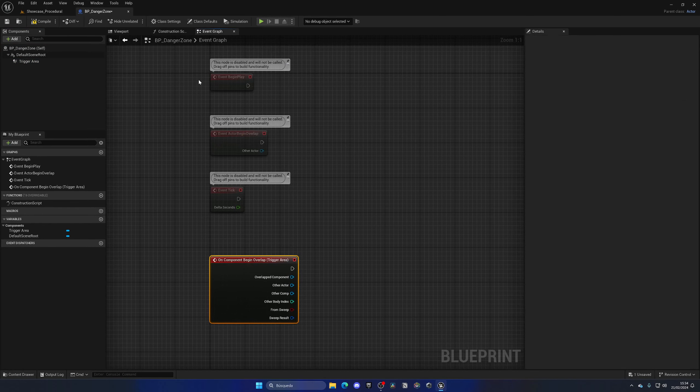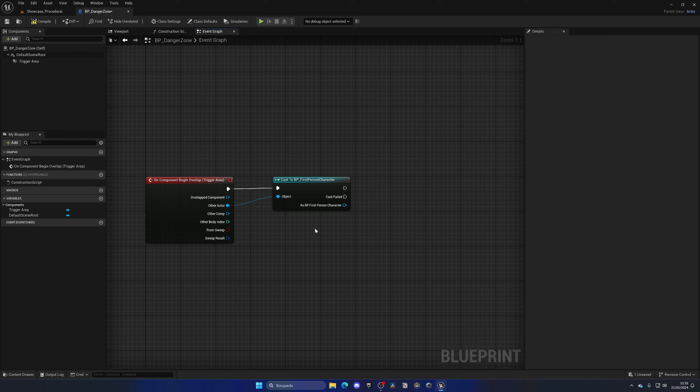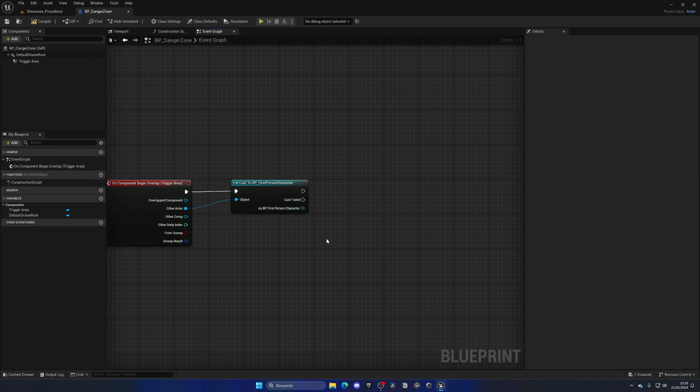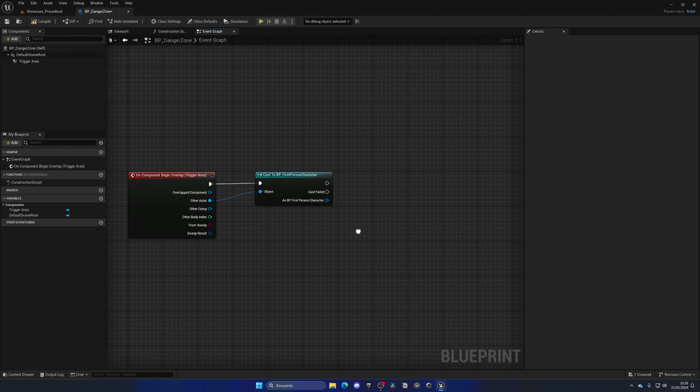The first thing we need to do is create the area itself. We'll create a new blueprint, so go to the content browser, right-click, go to Blueprint Class, and create a new actor. Let's name this BP_DangerZone and open up this blueprint.